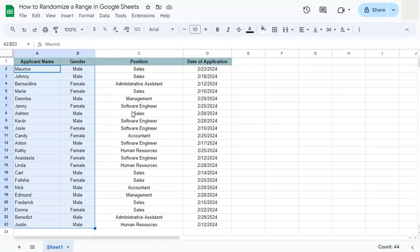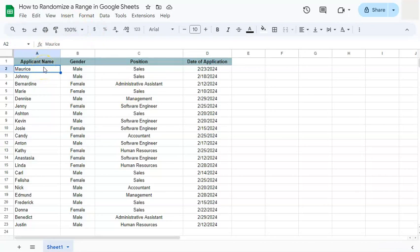So there you have it — that's how easy it is to randomize a range here in Google Sheets. Thanks for watching. If you found this video helpful, do leave a like and subscribe for more helpful videos. See you on the next one.